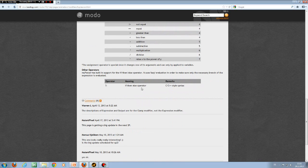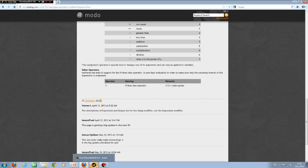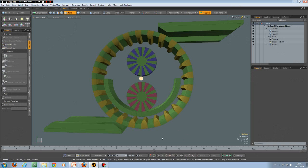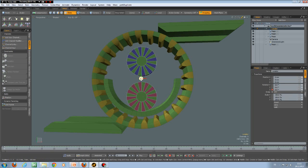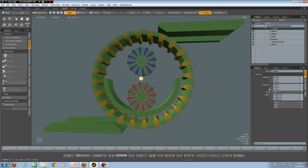It also has an if-then-else operator which uses the C or C++ style short syntax. Let's go back to this animation. As you can see, we can have some quite complex animations, and the good thing is the only thing which is animated is the rotation of this locator. All the rest is being done with expression modifiers.